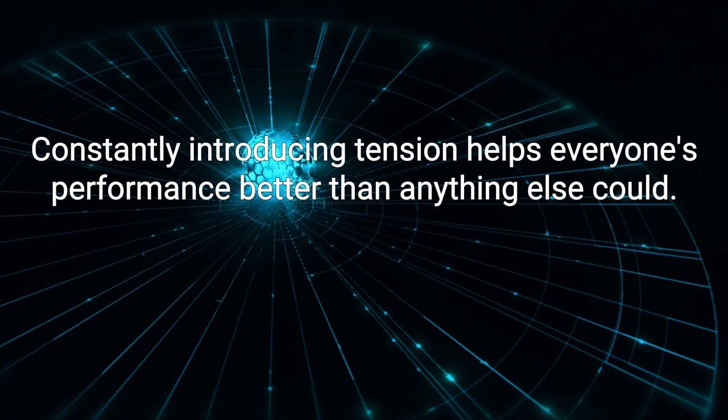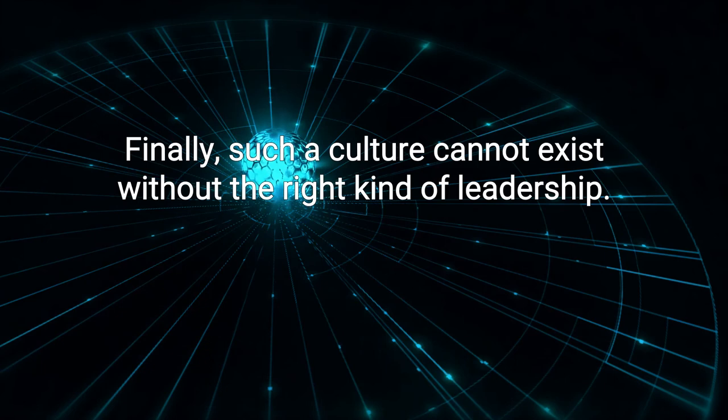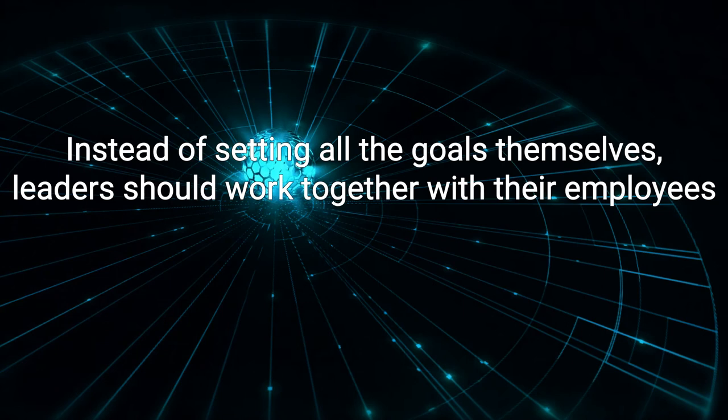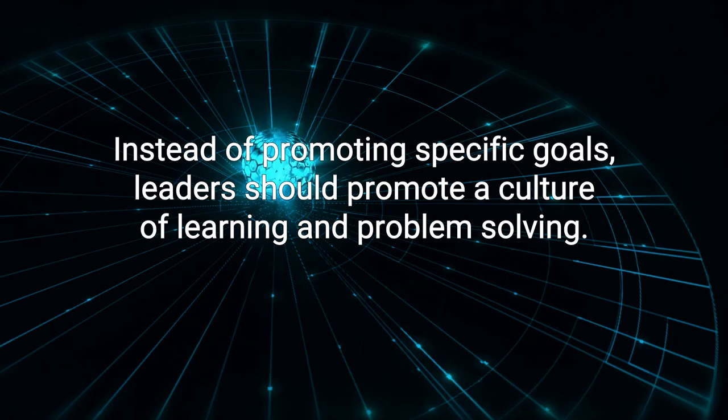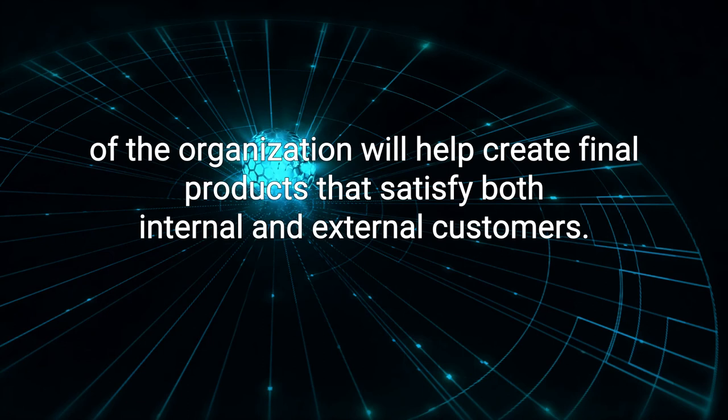Finally, such a culture cannot exist without the right kind of leadership. Instead of setting all the goals themselves, leaders should work together with their employees to come to decisions, since the employees are closer to the actual work and leaders know the larger organization. Instead of promoting specific goals, leaders should promote a culture of learning and problem-solving. Approaching the work scientifically at all levels of the organization will help create final products that satisfy both internal and external customers.